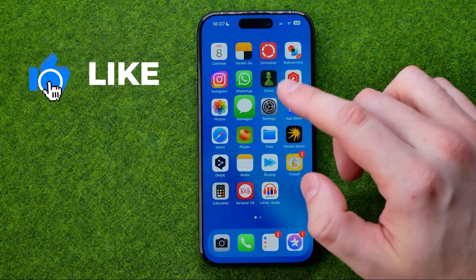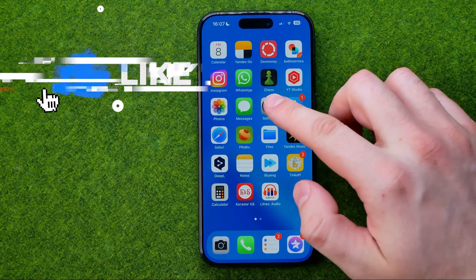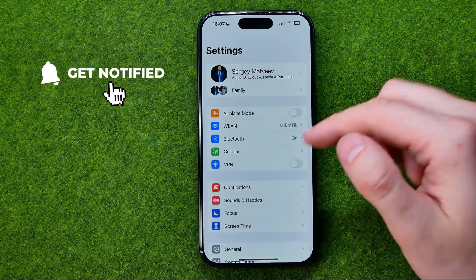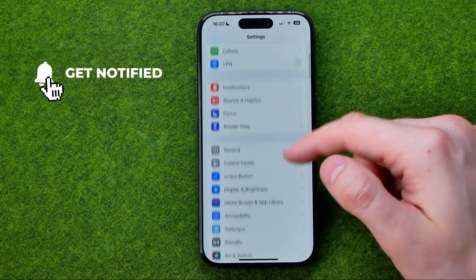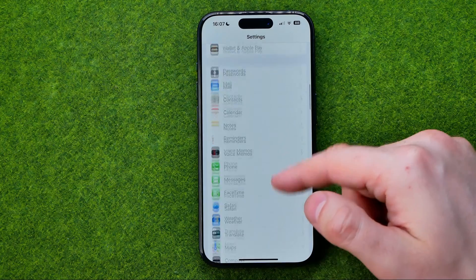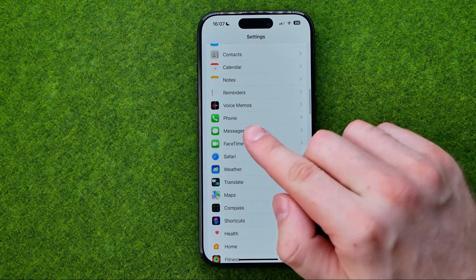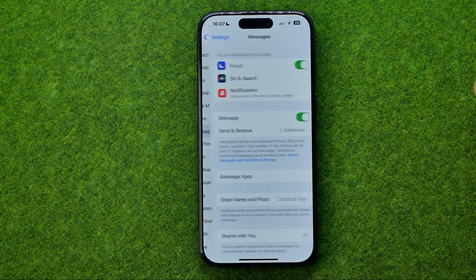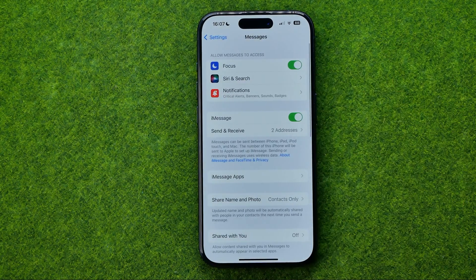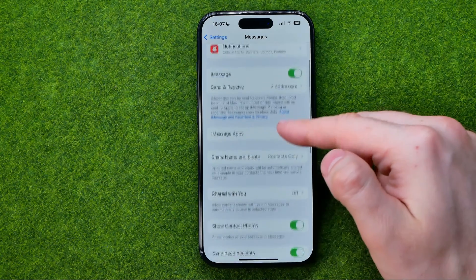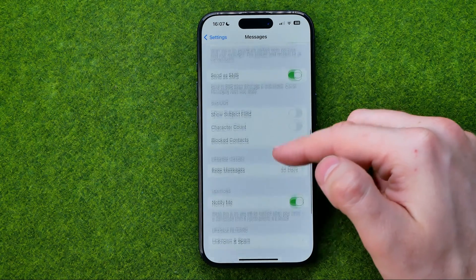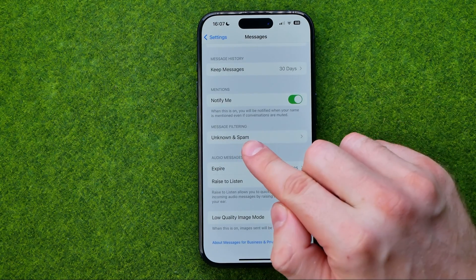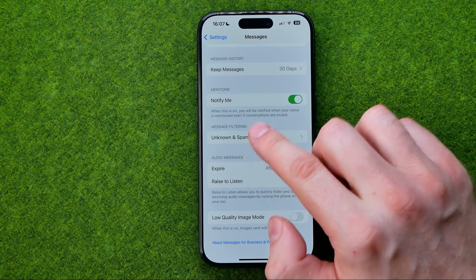Let's get started. First off we need to head over to Settings, then scroll down until we find Messages. Then get into Messages and scroll down again until you find Unknown and Spam.